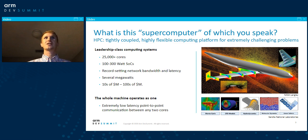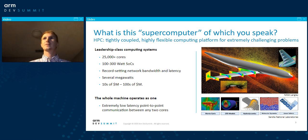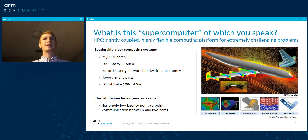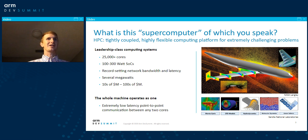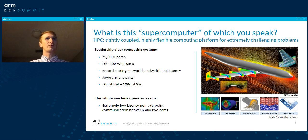I want to discuss HPC and try to level set here, because high-performance computing and supercomputing have a lot of different meanings to a lot of different people. When I talk about HPC, I'm talking about a highly coupled, highly flexible computing platform for addressing extremely challenging problems. These are leadership-class computing systems as large as data centers or larger, with hundreds of thousands, maybe even millions of cores, and record-setting network characteristics so that all of these cores can be brought together and orchestrated to focus all that computing power on one problem at a time.